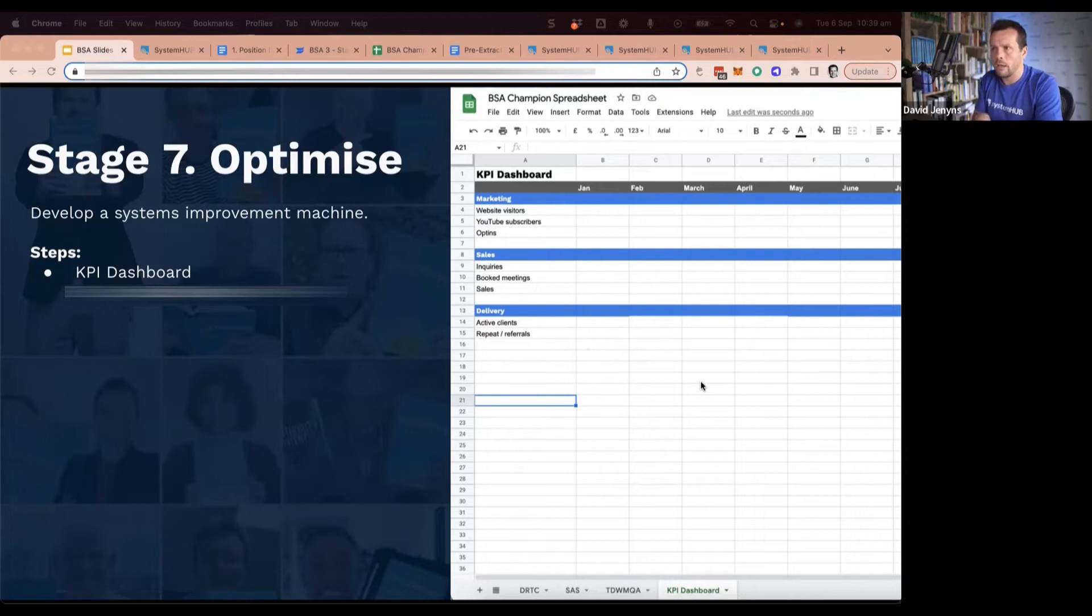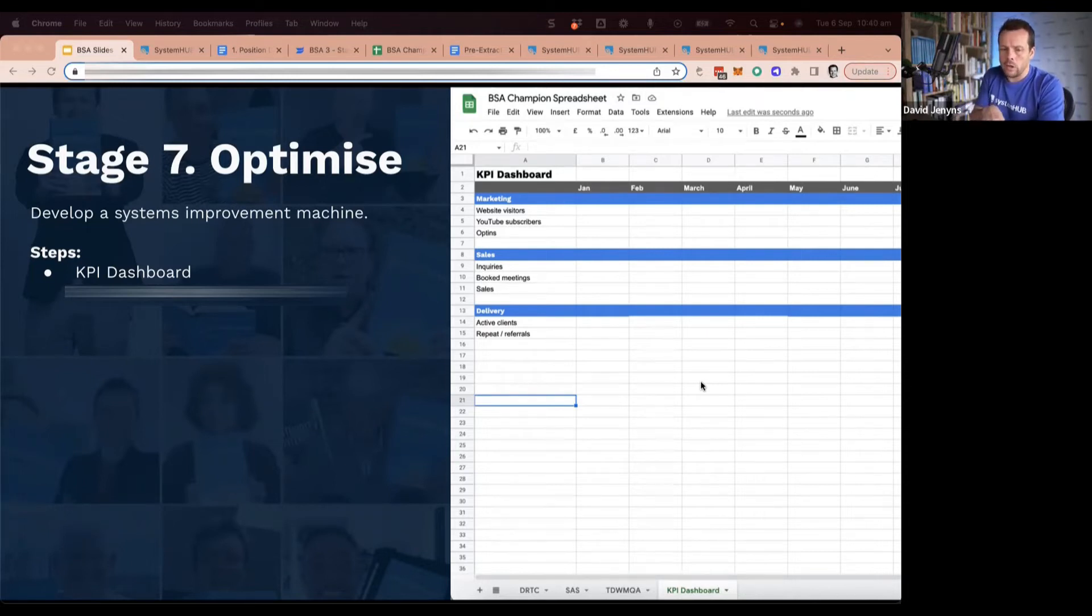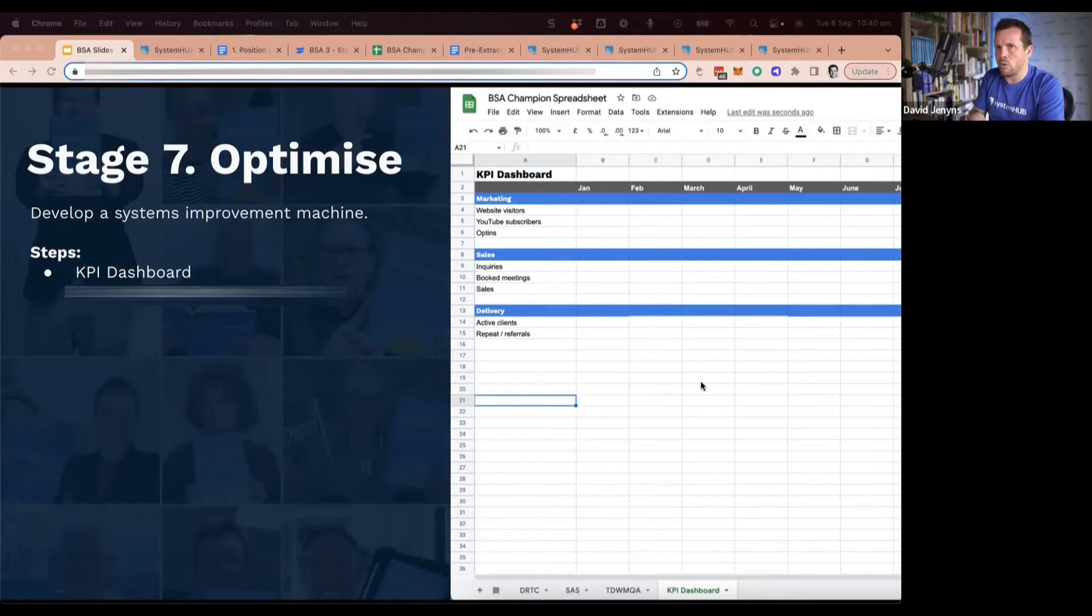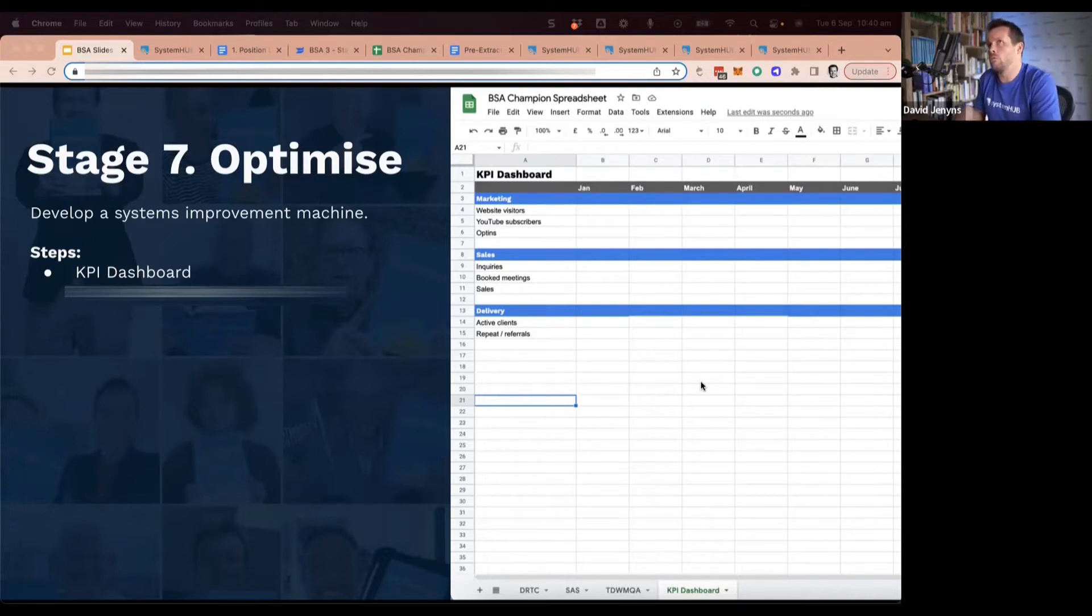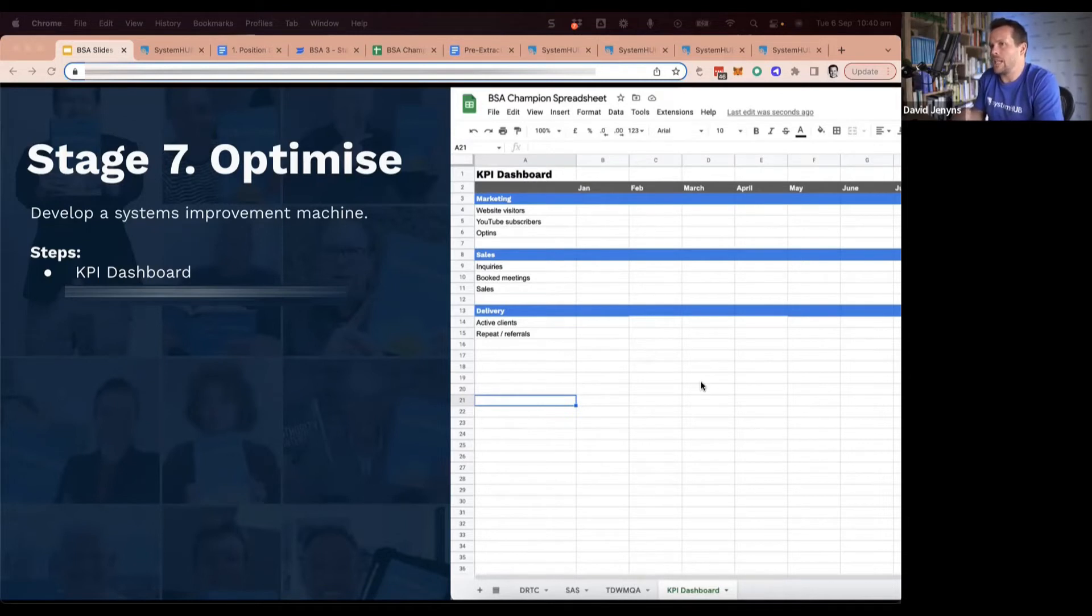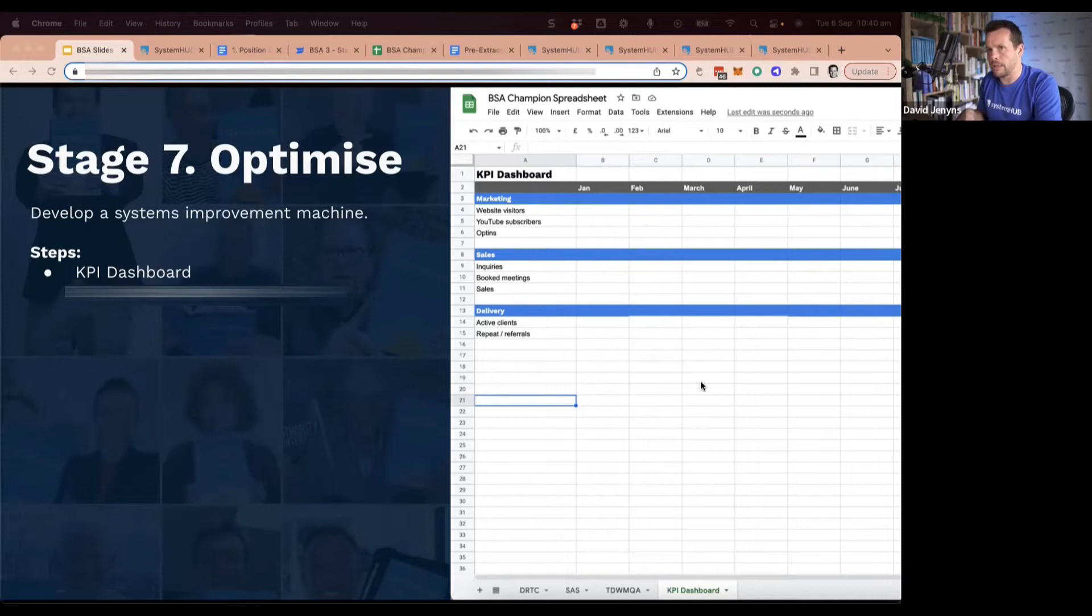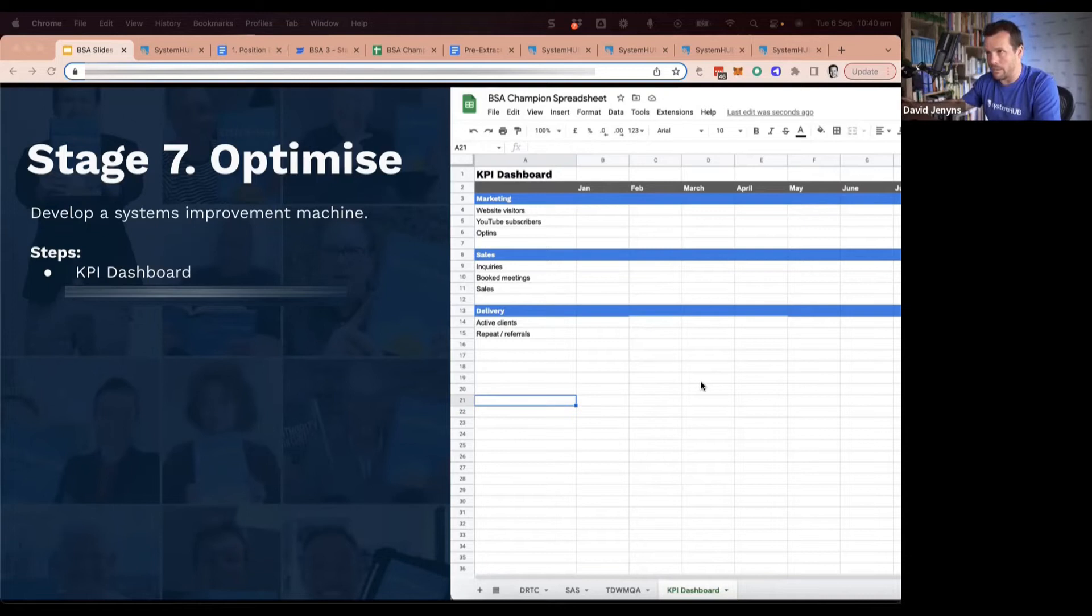Once you get your dashboard, you then need to create the system around having it updated and reviewed regularly. So we kind of teach the team members on how to grab their numbers to populate it in.